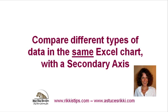But what exactly is a secondary axis? Have you ever wondered how to compare two different types of data in the same Excel chart?